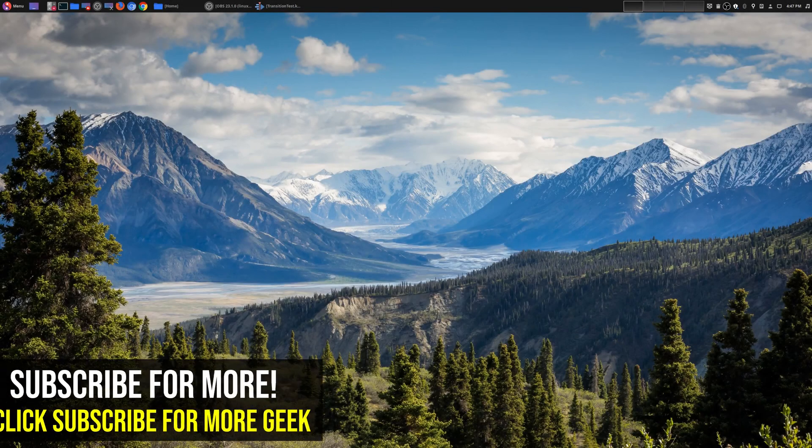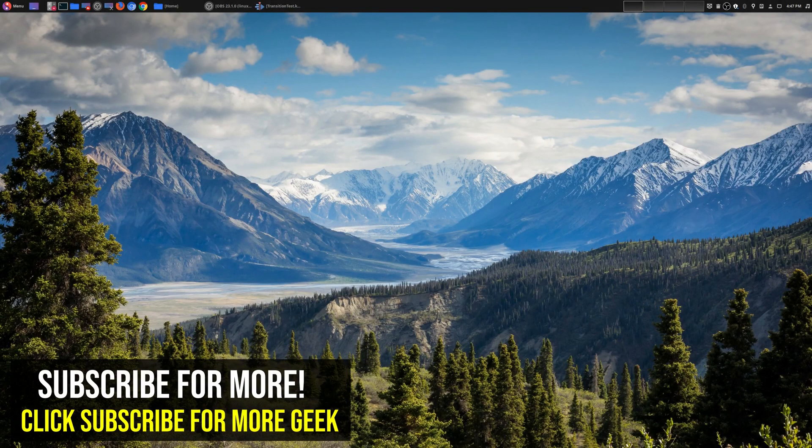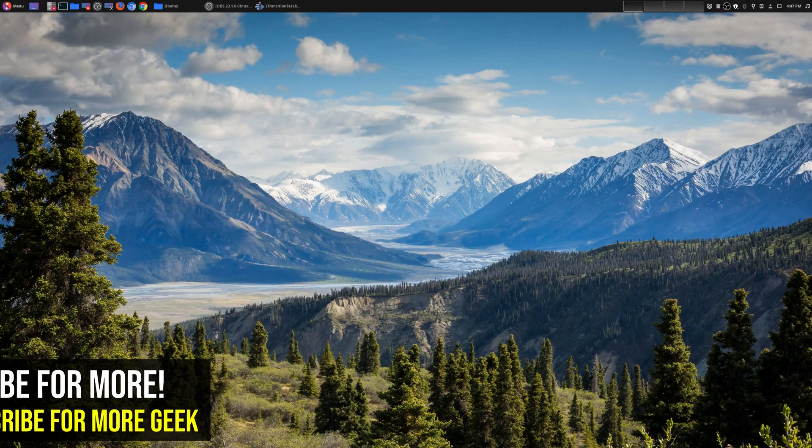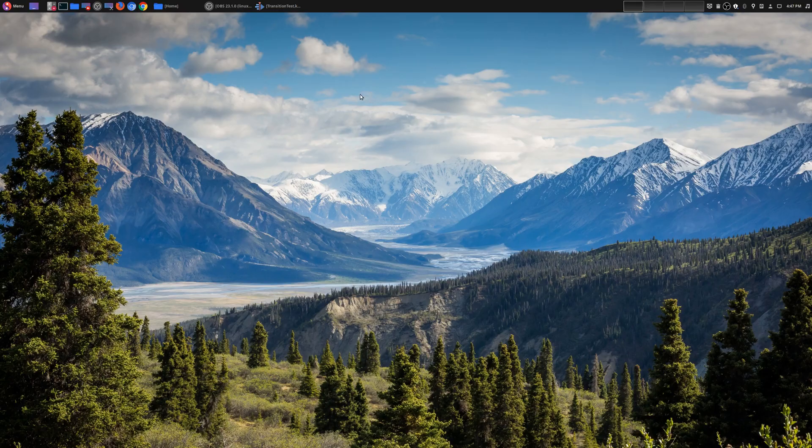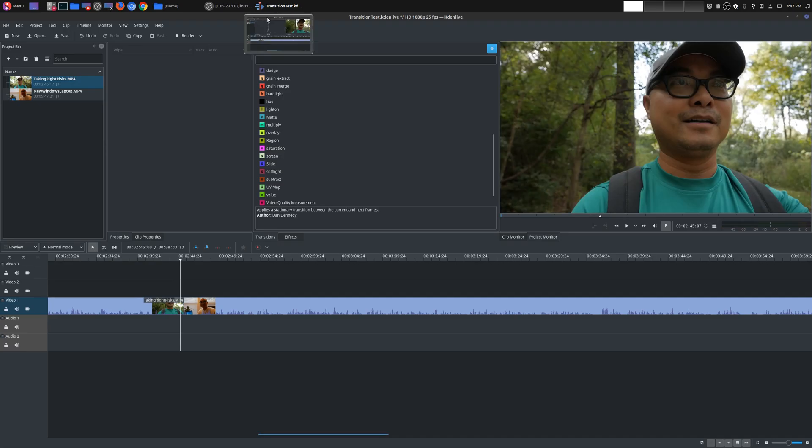Hey, welcome to another episode of geekoutdoors.com. So on my continuing Kdenlive tutorial series,